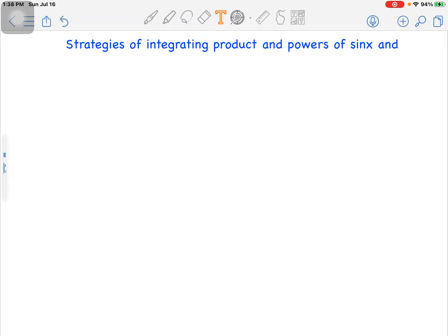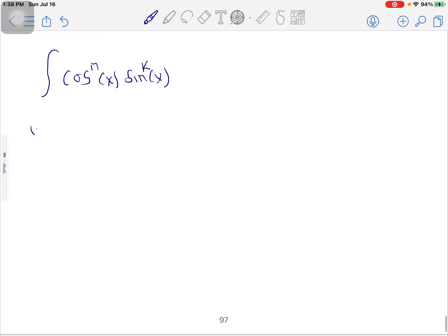Let's look at strategies in solving problems involving integration of products and powers of sines and cosines. If you want to integrate cos^n(x) · sin^k(x), you'll be able to use the following steps.